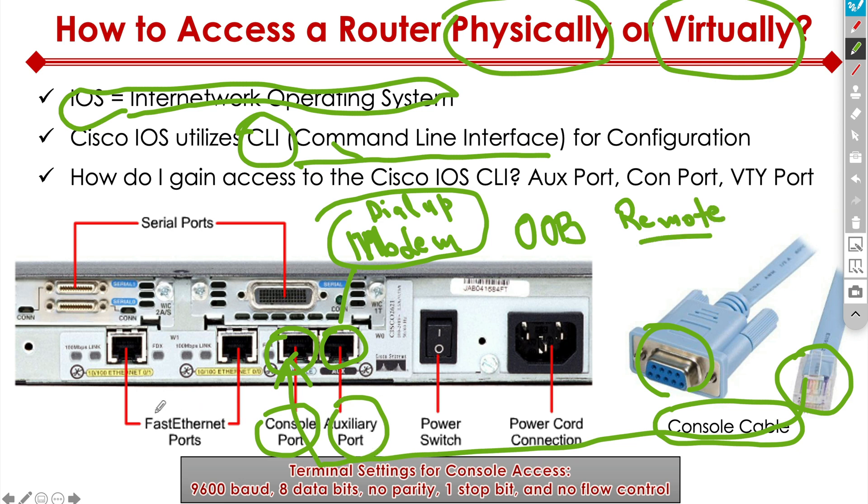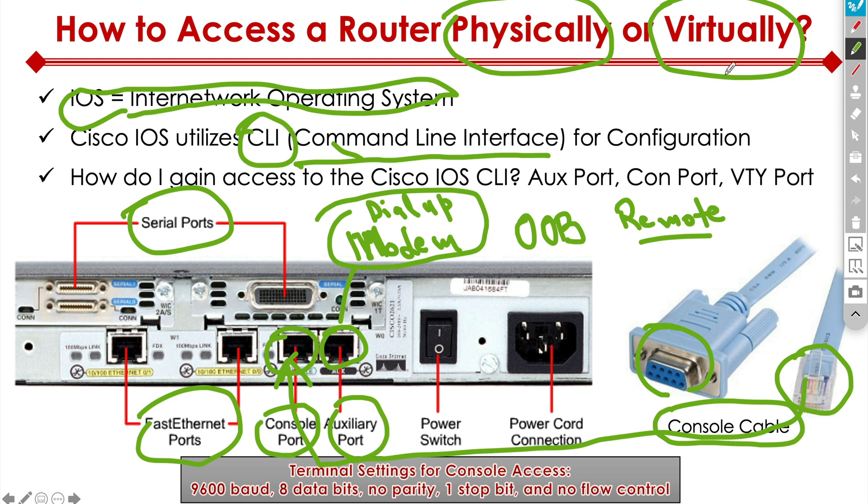And then either via the fast ethernet or the serial ports, we have the ability to connect virtually to our device. So here with the auxiliary and console, we are physically connecting, even though with auxiliary, that's also virtual too. But with console, you're physically, literally have a physical cable plugged in to our device.